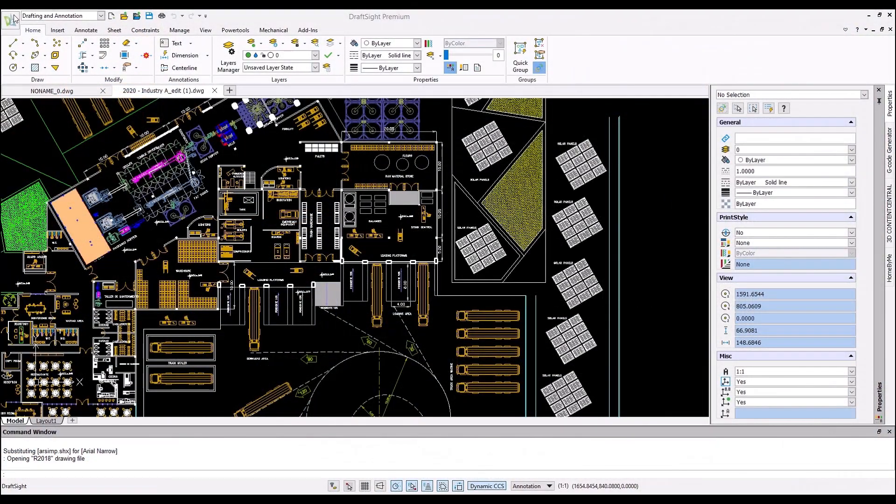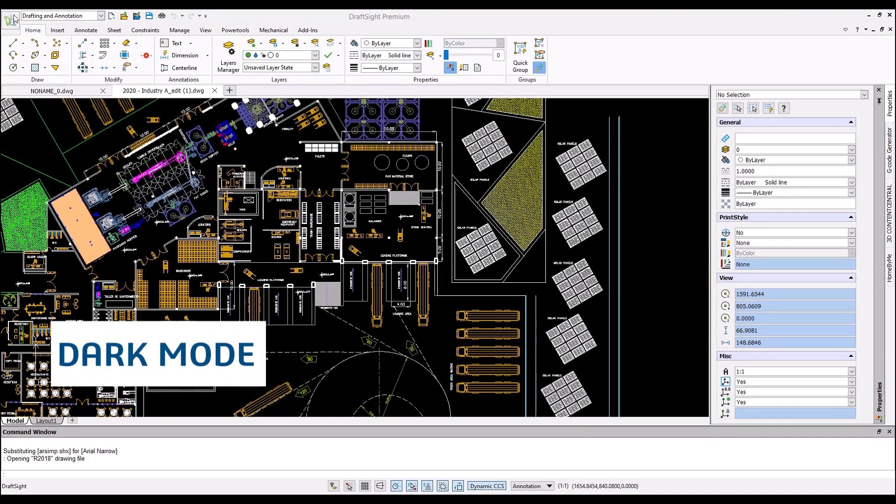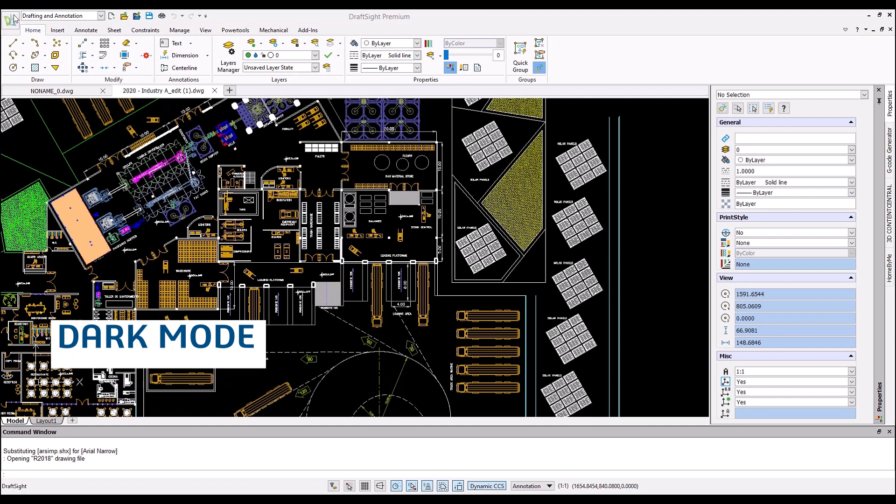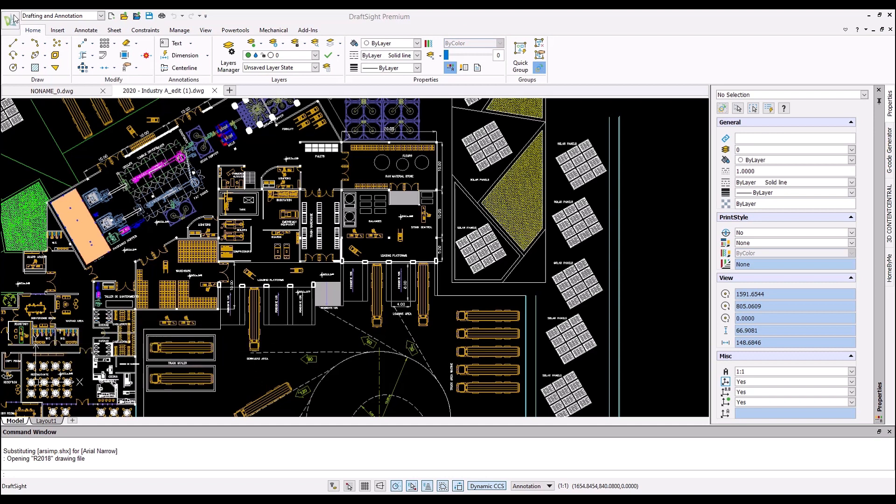First, let's take a look at Dark Mode. This has been a highly requested feature from our users, and so we're introducing Dark Mode with DraftSight 2022.